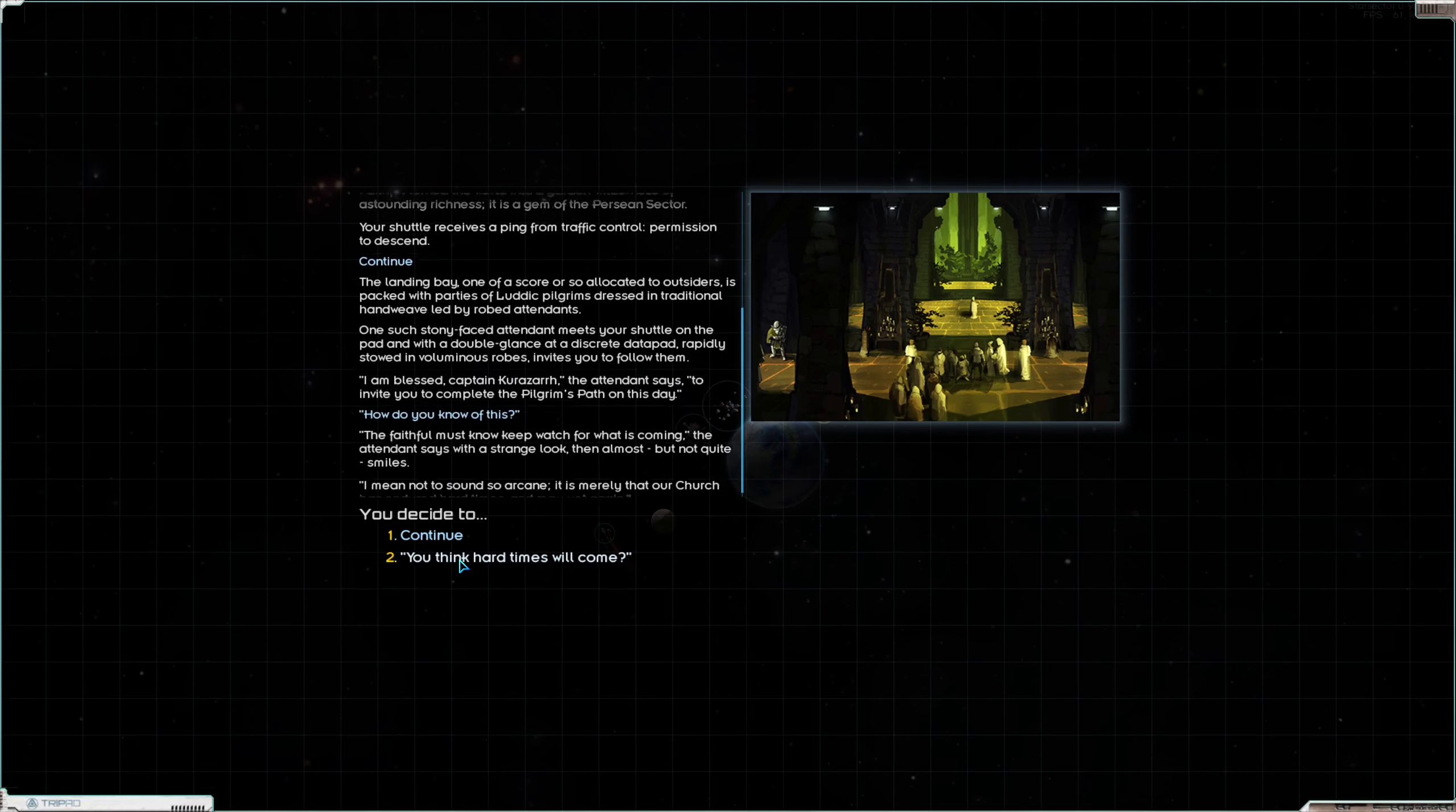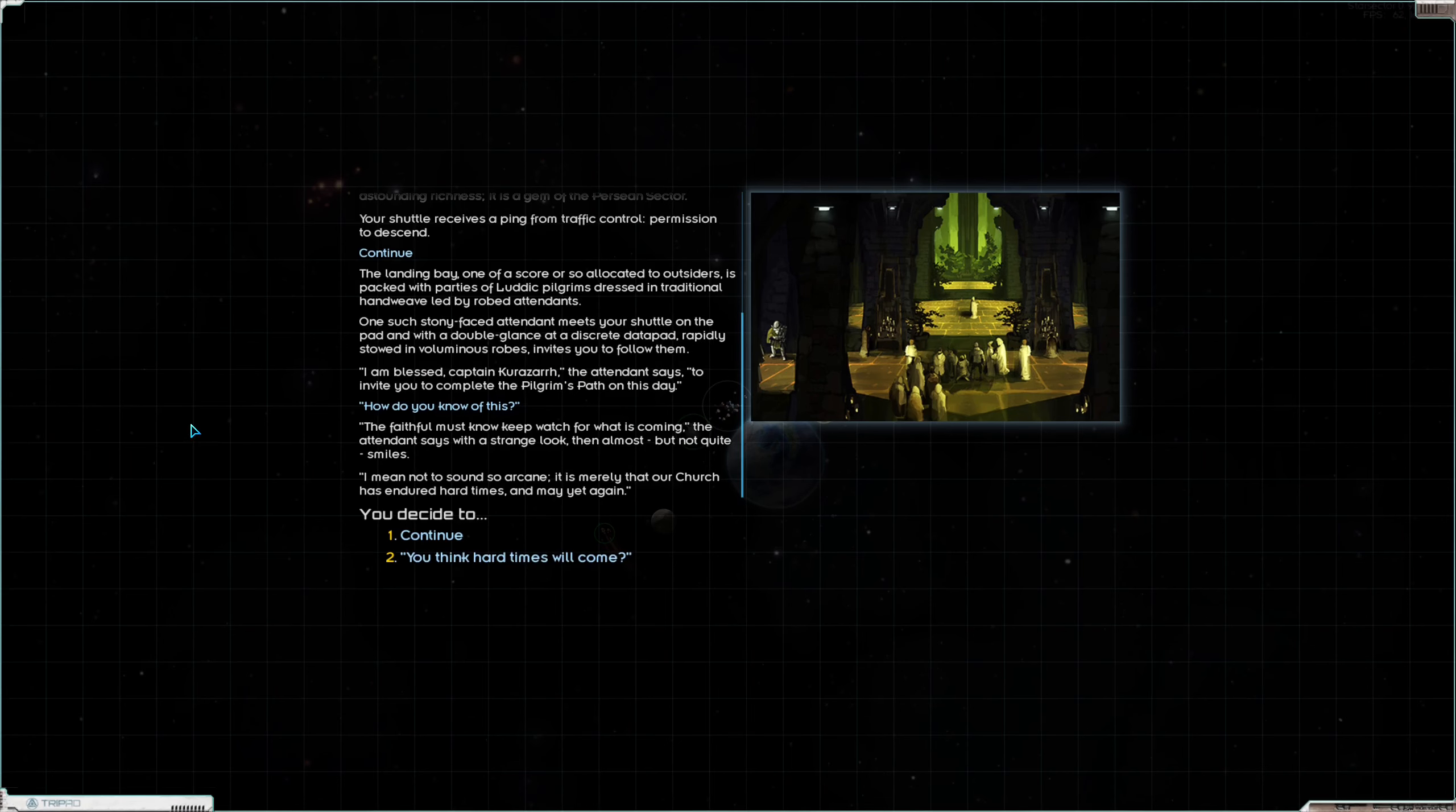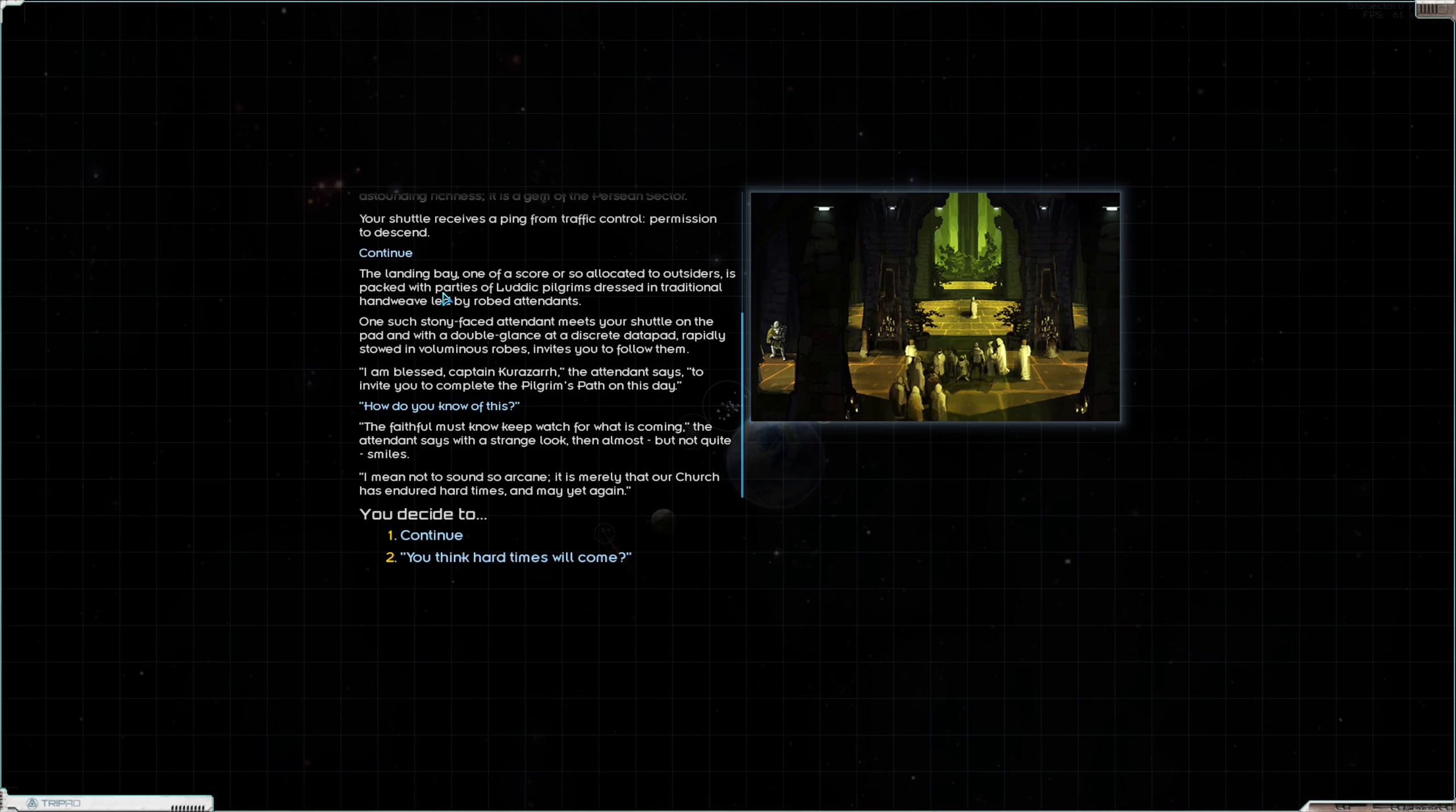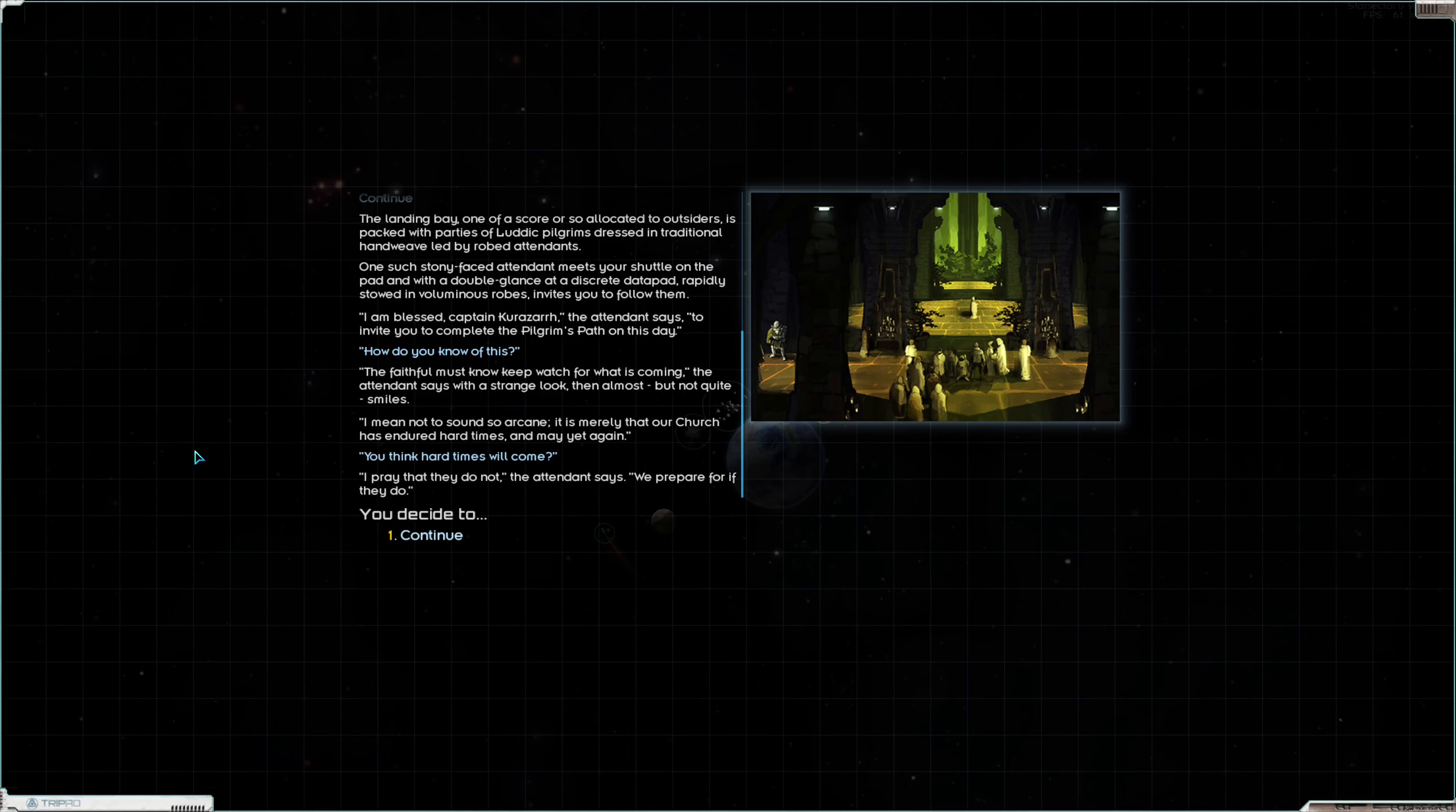The landing bay, one of a score or so allocated to outsiders, is packed with parties of Luddic pilgrims dressed in traditional handweave led by robed attendants. One such sunny-faced attendant meets your shuttle on the pad and with a discreet data pad rapidly stowed in voluminous robes invites you to follow them. I am blessed, Captain Corozar, the attendant says, to invite you to complete the pilgrim's path on this day.